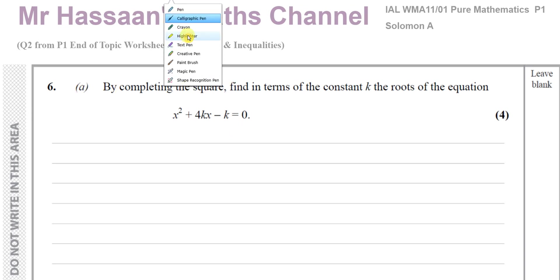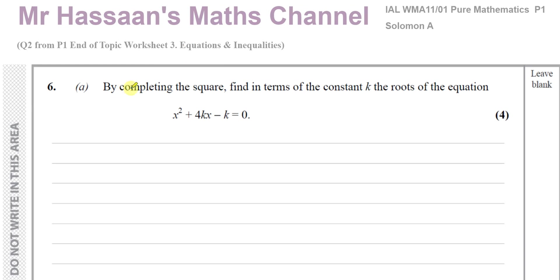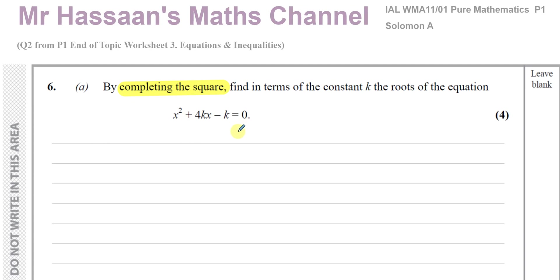This is a quadratic equation and we can solve quadratic equations in different ways: we can use factorising, we can use completing the square, or we can use the formula — which is actually really completing the square but already done for you. But here they want us to complete the square and not just straight away use a formula. For completing the square, I go through certain steps.